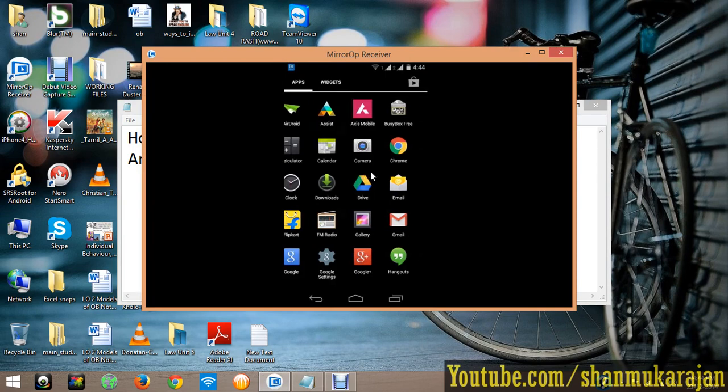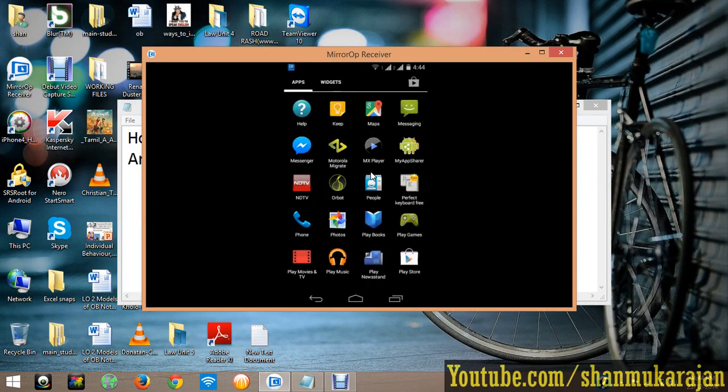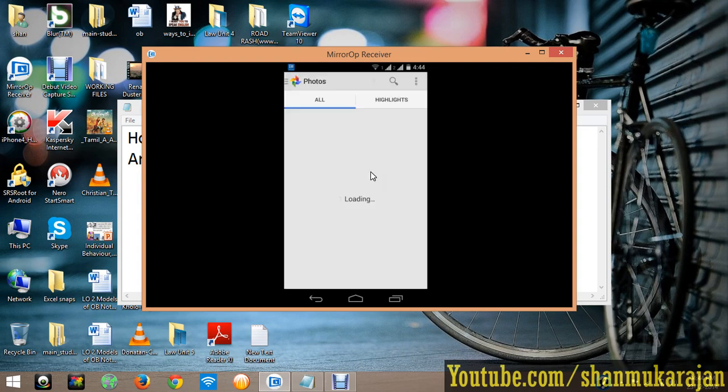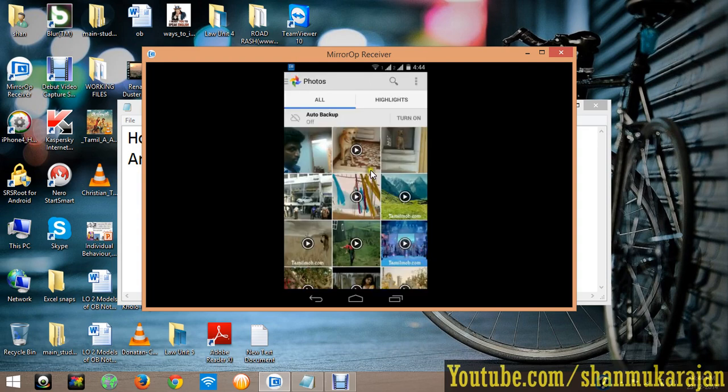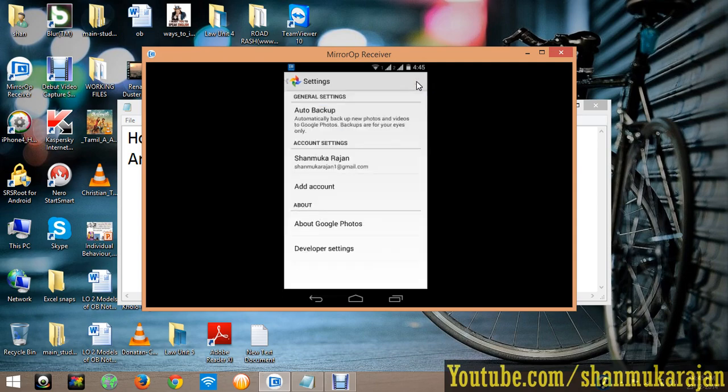You will see this app on the left side, Photos. It shows automatic backup is actually turned off. Go to the settings, then click the auto backup option.